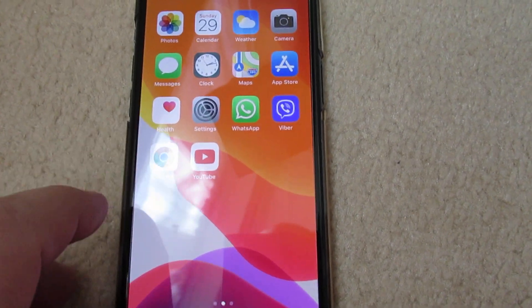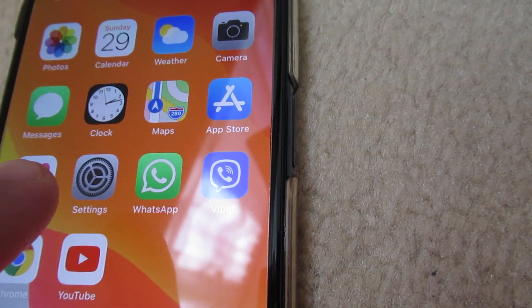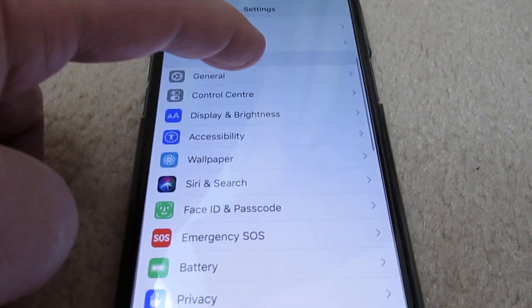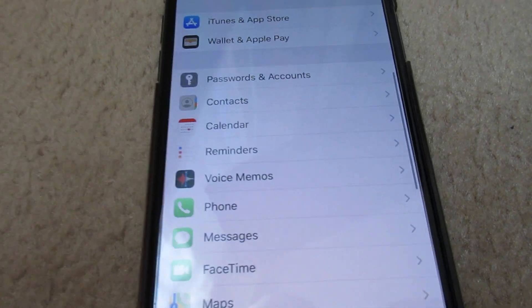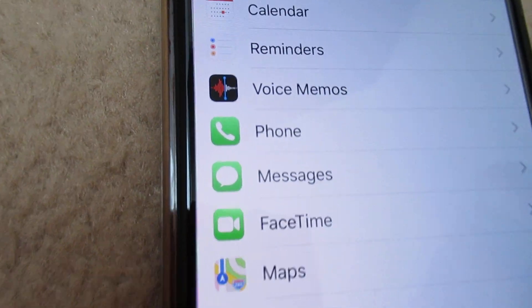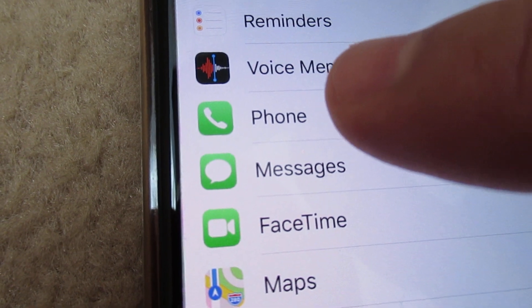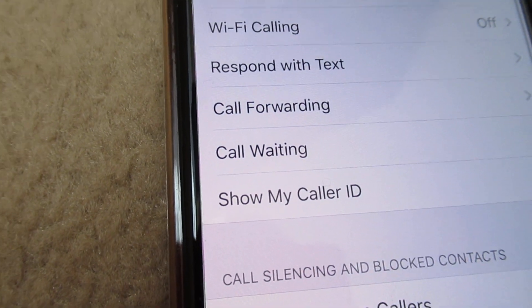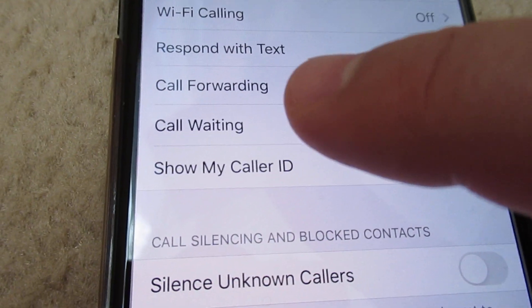Go to Settings, then scroll down to Phone, and then scroll down to Call Waiting.